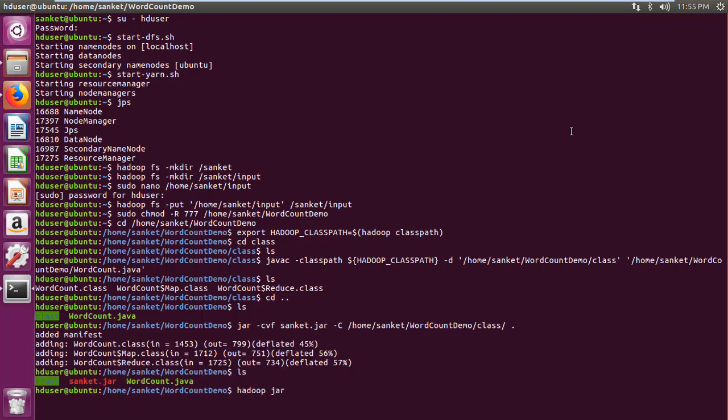Then run the Hadoop program using Hadoop jar jar file, main class, input folder, output folder command.